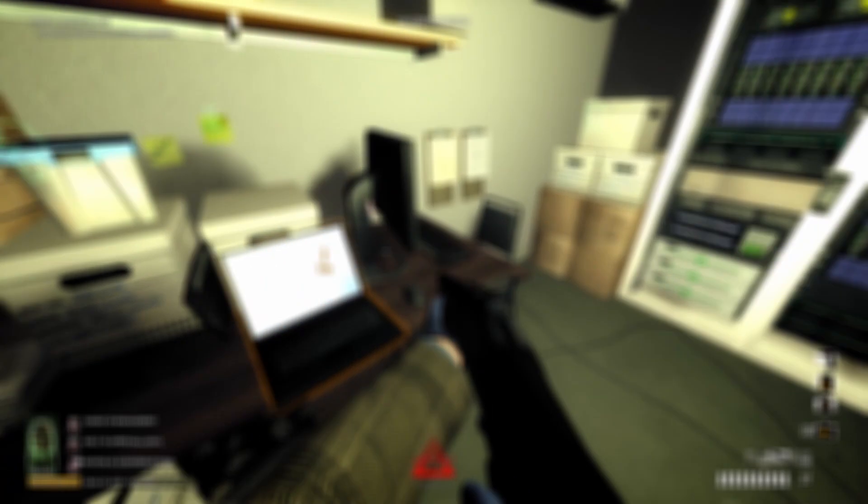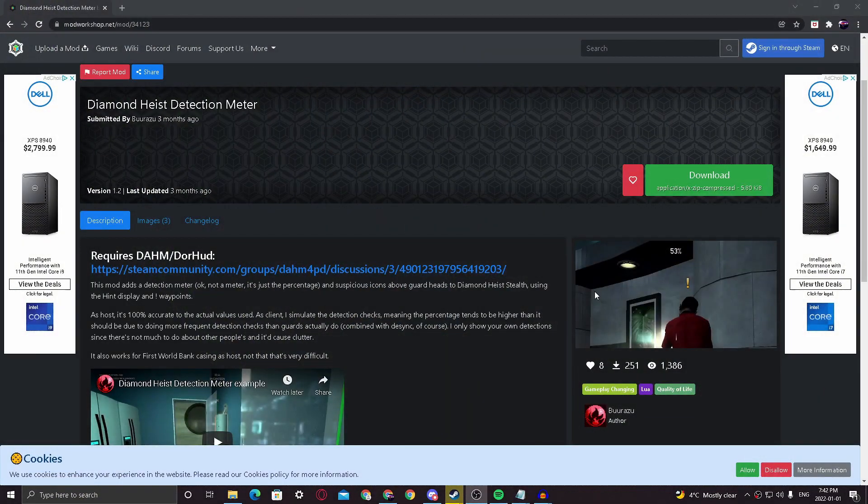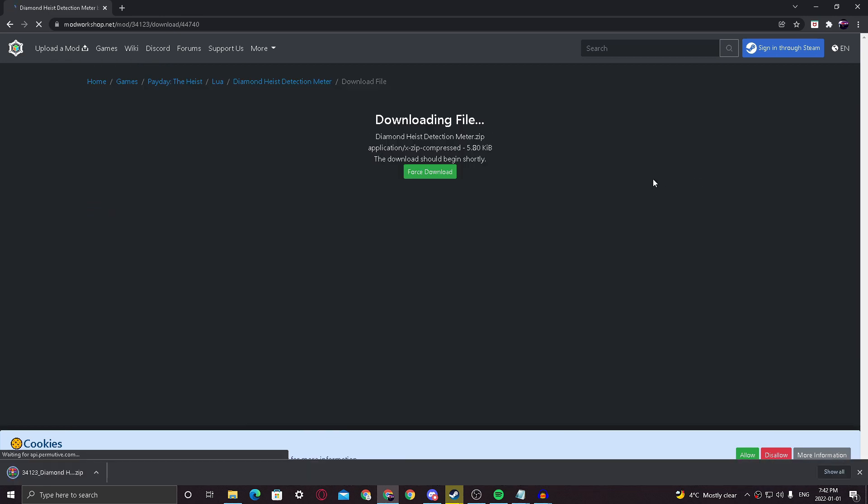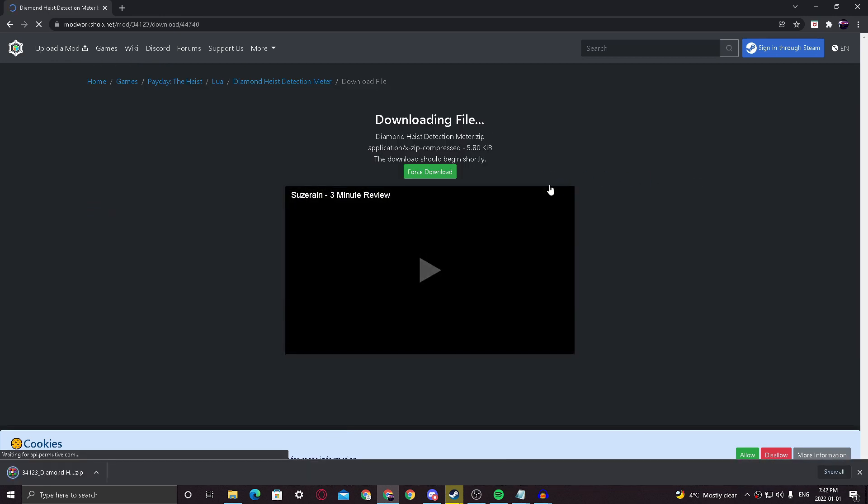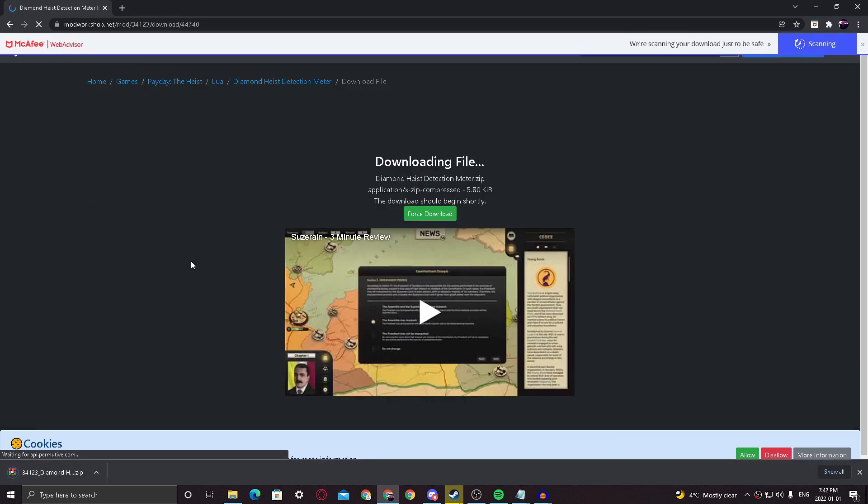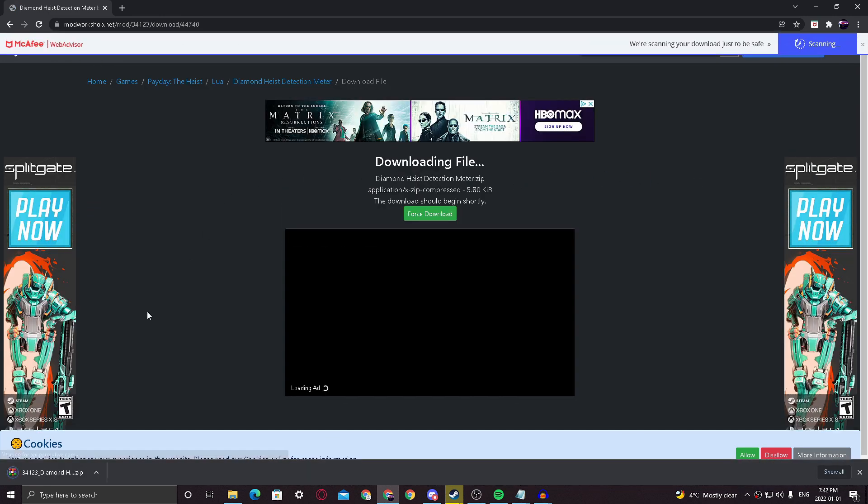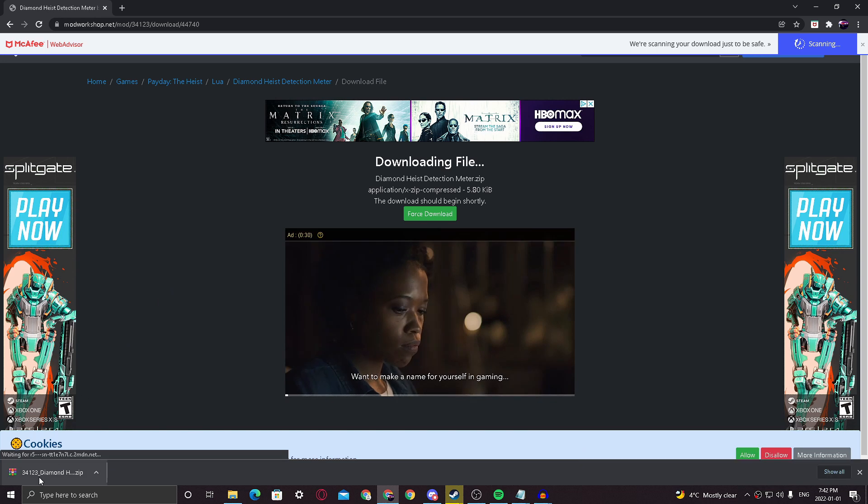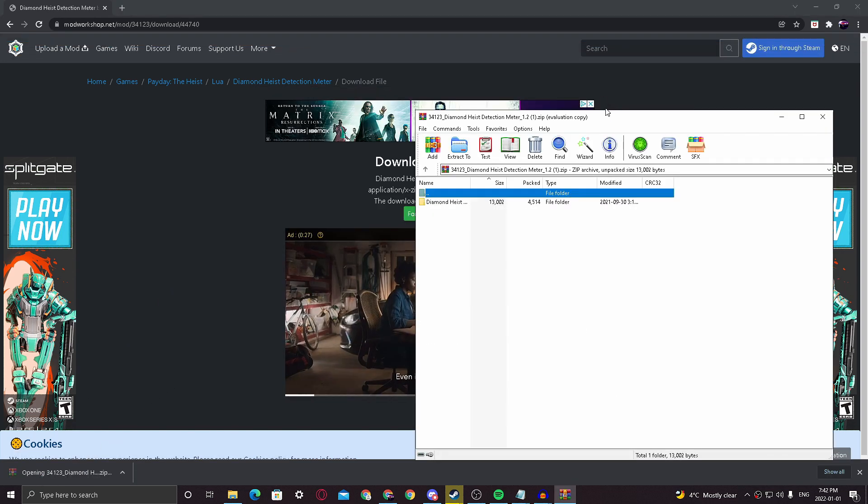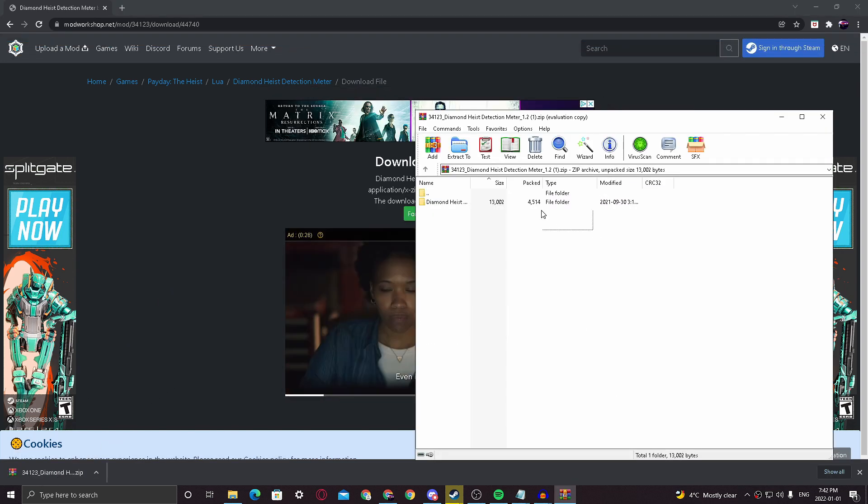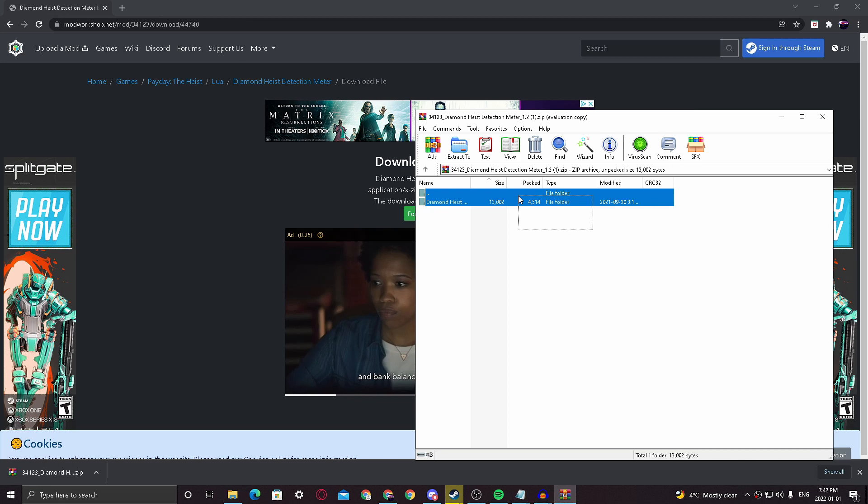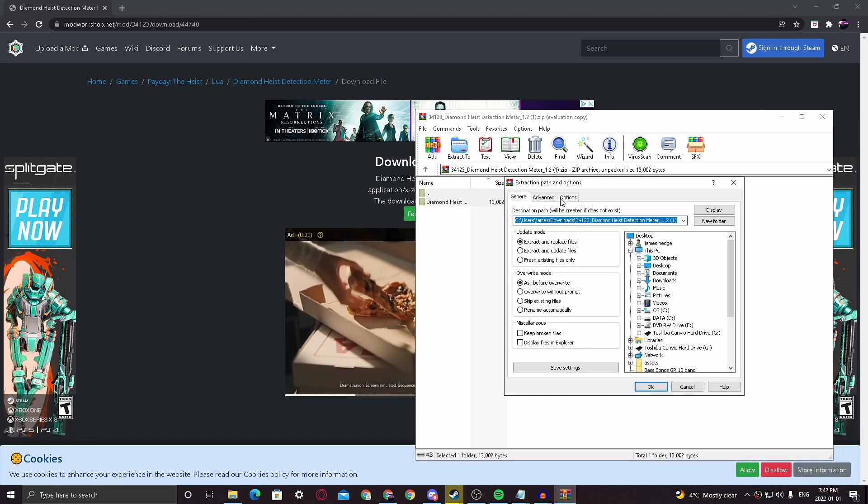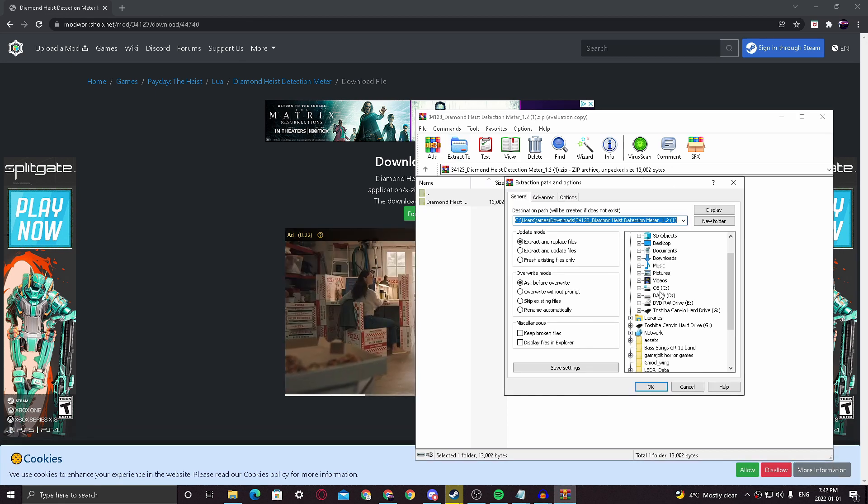You've picked a mod from the workshop. For example, I have this cool mod that adds a detection meter to Diamond Heist, like in Payday 2. You just open up the file you downloaded from the Steam Workshop and extract it into the newly created mods folder you should have received from DoorHUD.